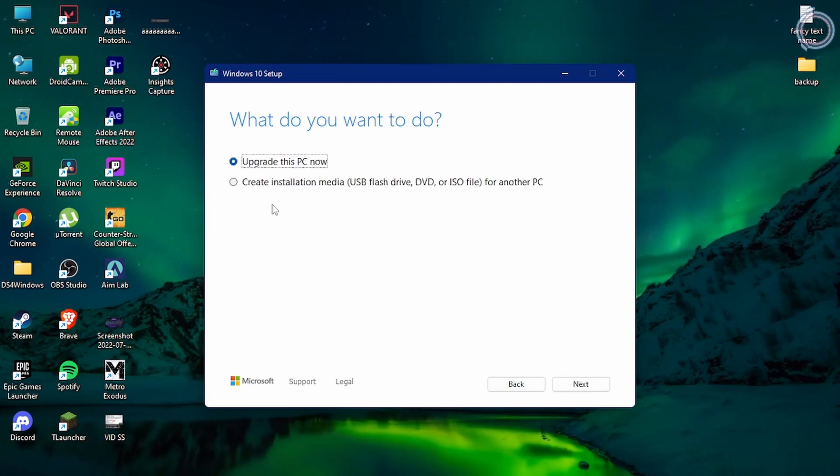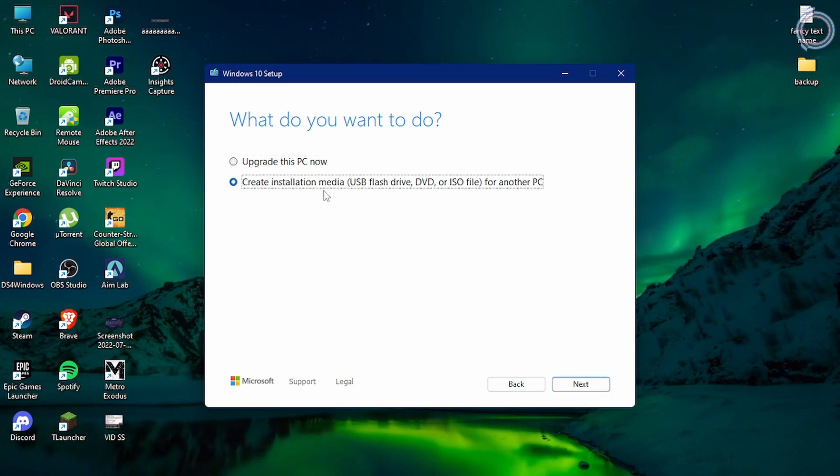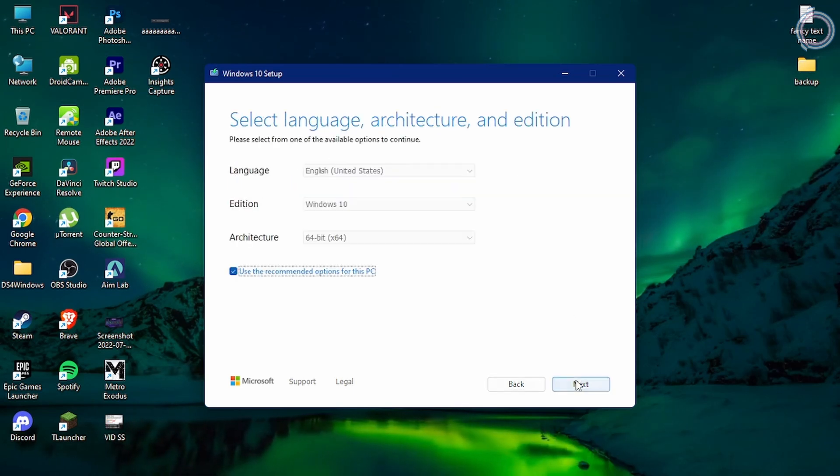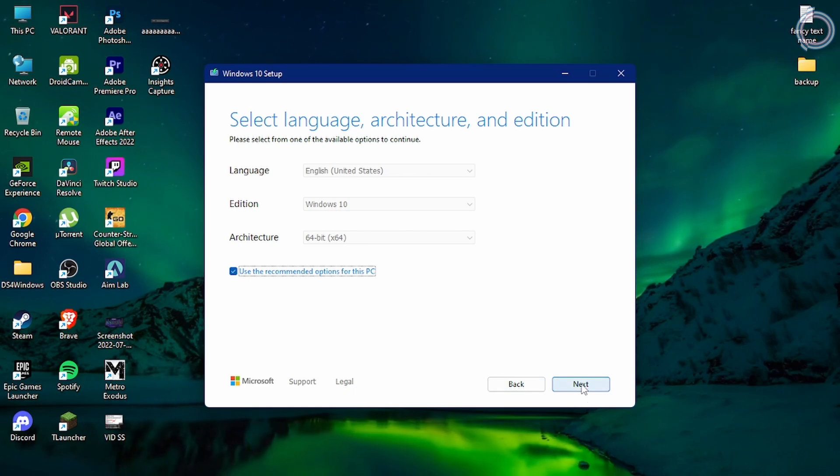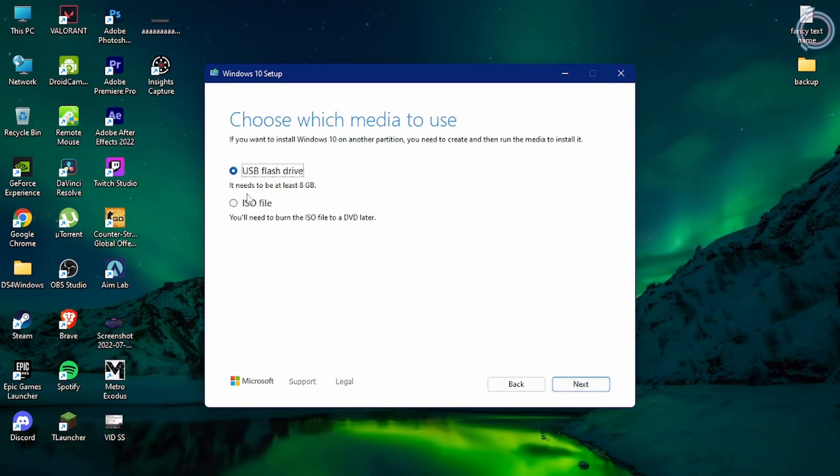Obviously you do not want to upgrade this PC now. What you need to do is click Create installation media - USB flash drive, DVD, or ISO. We are using a flash drive, that is a USB.